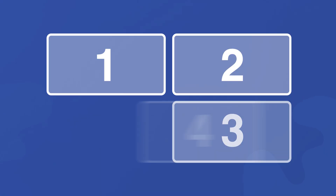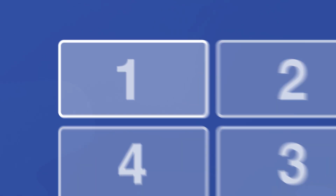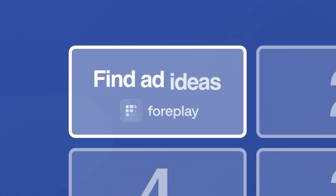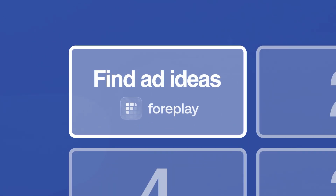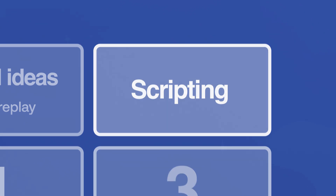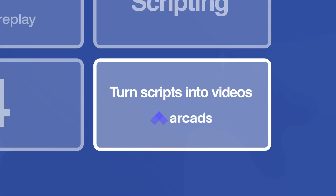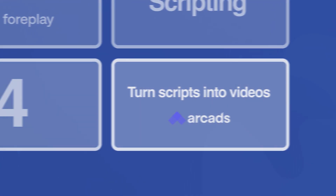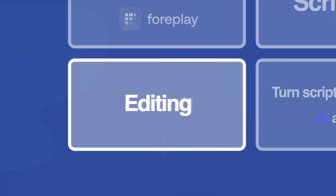We follow a four-step process. First, I'll show you how to find ad ideas using Foreplay. Second, I'll talk about how to craft the script using your inspiration videos. Third, I'll show you how to turn these scripts into videos using Arcads. And finally, I'll give you some tips on editing. So let's get into it.